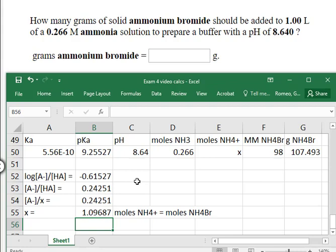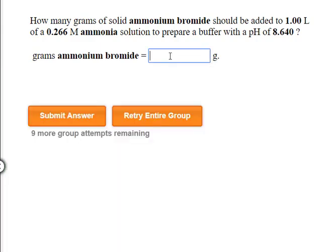The moles of ammonium bromide equals the moles of ammonium because of the one-to-one ratio between ammonium and the formula ammonium bromide. The molar mass of ammonium bromide is about 98 grams per mole. Therefore, the gram amount of ammonium bromide is 107.5.